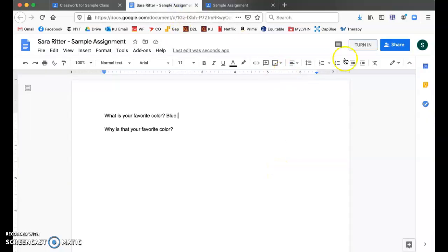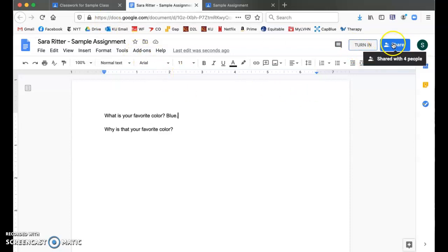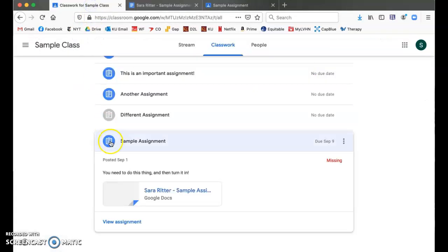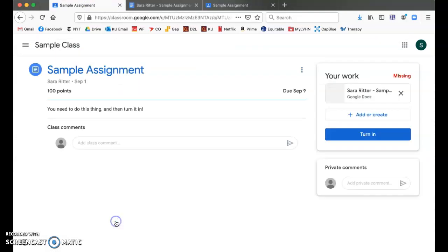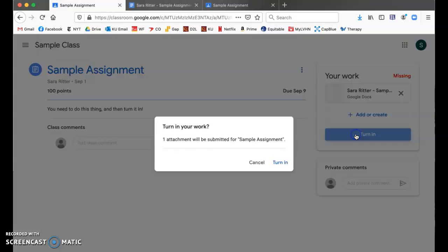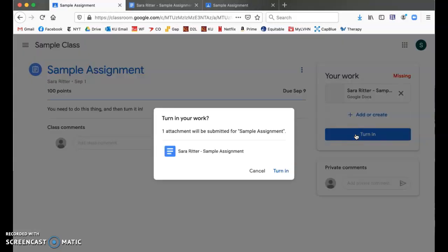I am hearing from some people that there is no turn in button up here. So if that's the case, if all you have up here is share, there is still a way to turn it in. You have to go back into the assignment here in classroom and click view assignment. Then it gives you this page where you see that yours is already attached and all you need to do is click turn in.